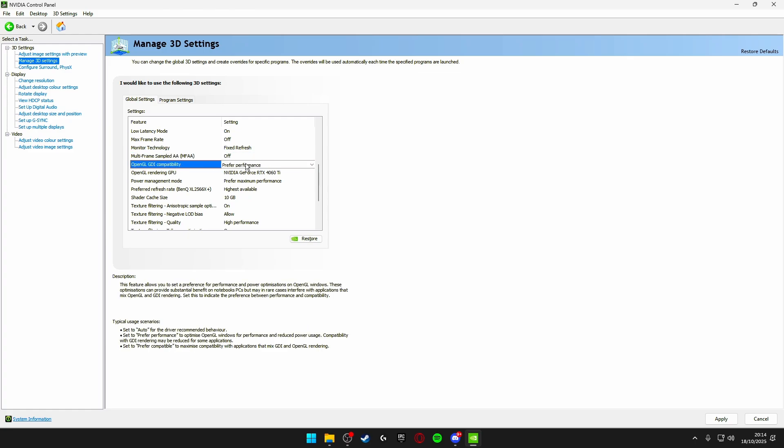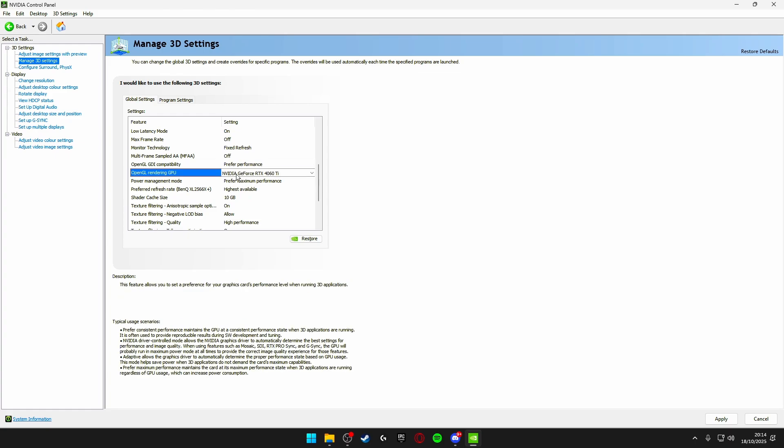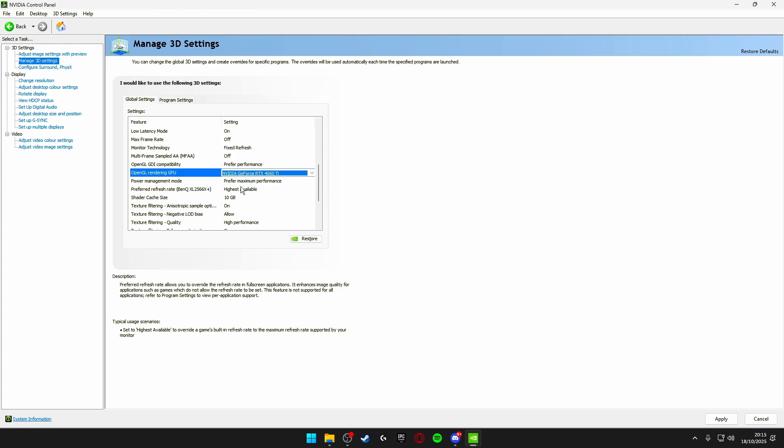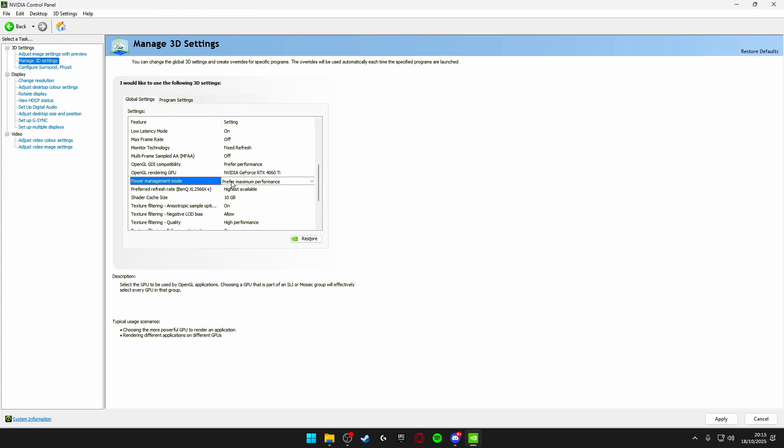OpenGL GDI compatibility prefer performance. OpenGL rendering GPU make sure this is your graphics card that you have selected and make sure it's not on auto select. Power management mode make sure this is on prefer maximum performance.